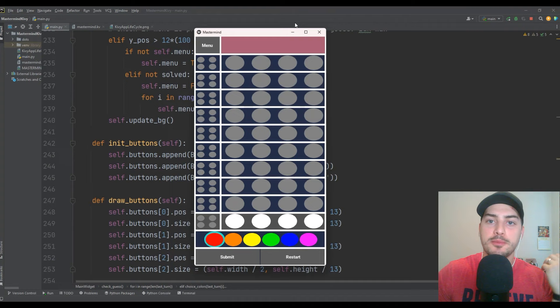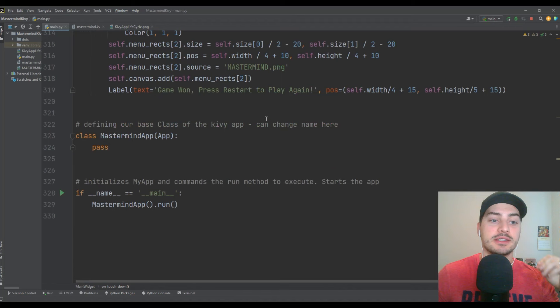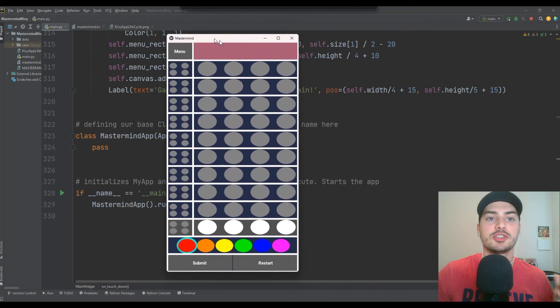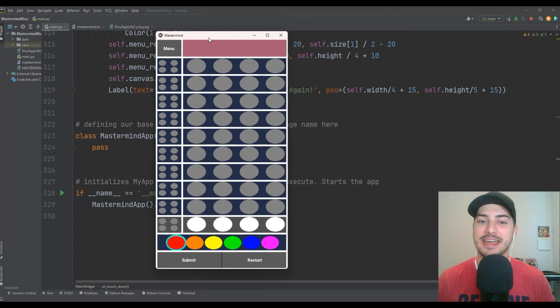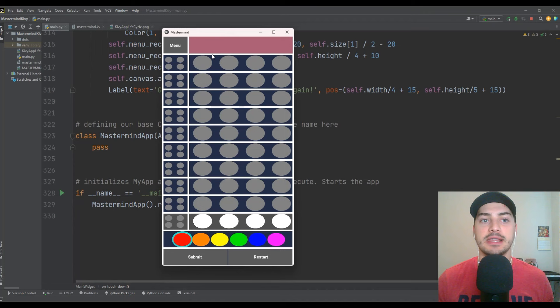We're going to do it completely from scratch in Python, and we're going to use the Kivy graphical user interface framework. The total program takes about 330 lines of code. It shouldn't take more than maybe an hour and a half, two hours of solid programming, but we're going to do it line by line together. As always, the full program will be available on GitHub, which will be linked in the description of this video below.